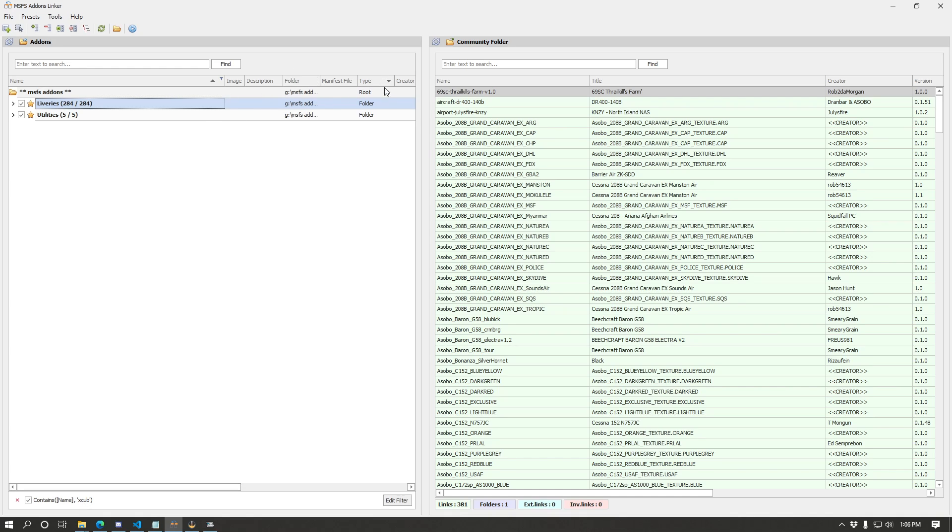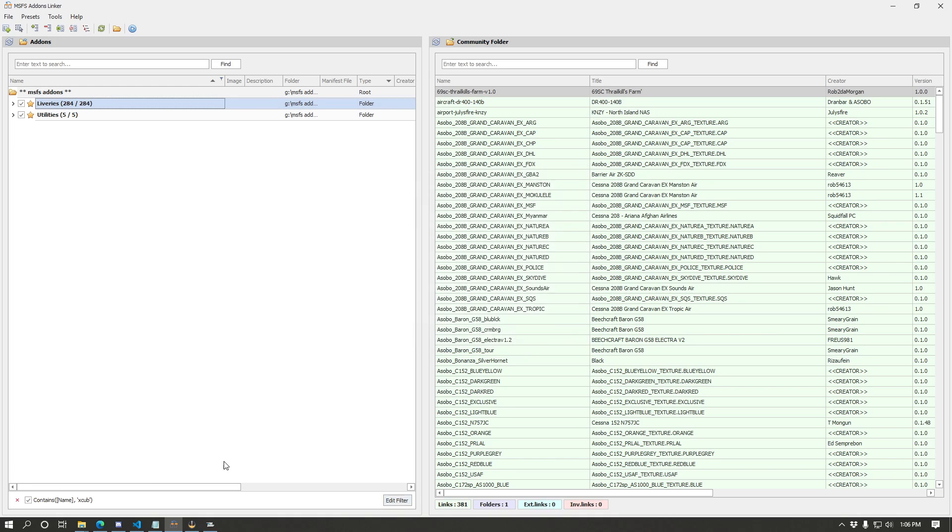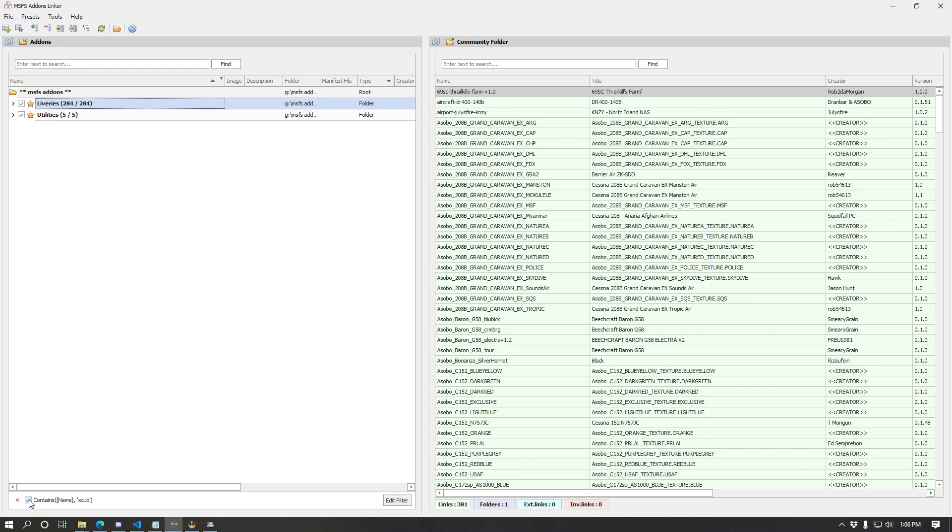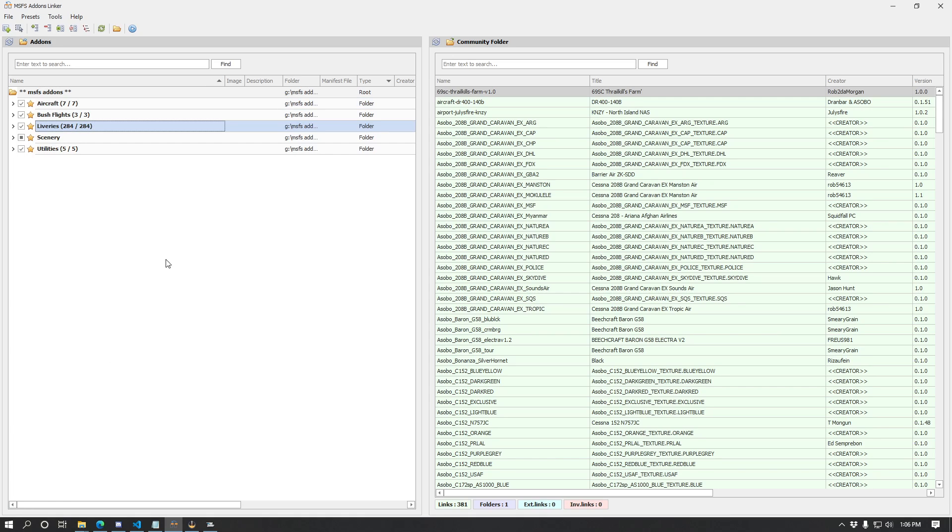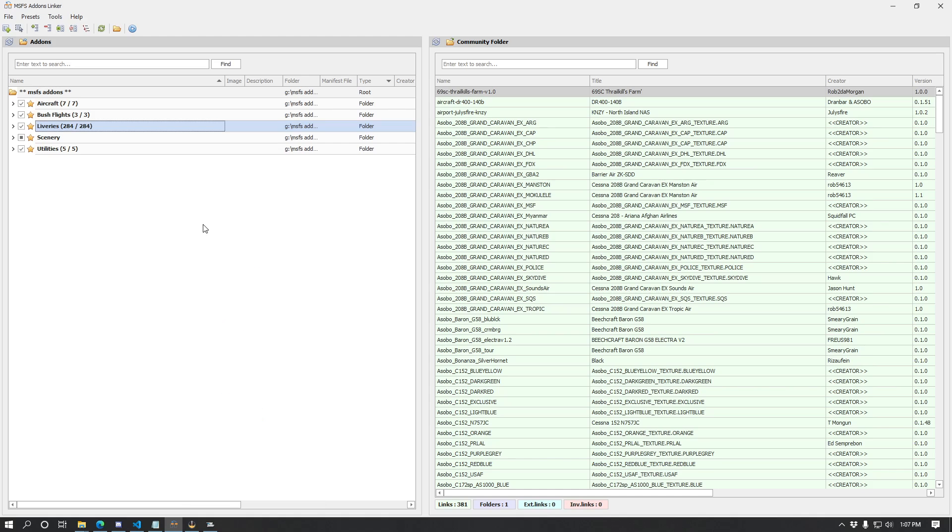So that's a way to essentially create a filter here that you can use to find things by name or any of these other options here. You can click edit filter to modify it, you can uncheck it to quickly remove that filter and recheck it to apply it again, or you can click this x here to just get rid of the filter entirely.